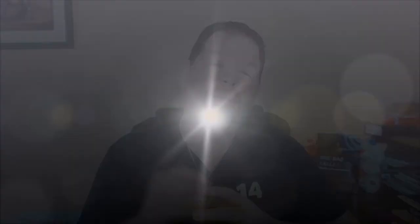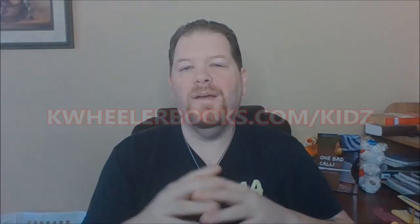If you want to pick up the kids puzzle book mastery, head on over to kwheelerbooks.com slash kids. Now, if you've missed any of the previous videos in the series, you can click right here and check out the entire playlist. Or you can click right here and check out the video that YouTube has lined up for you. I'll catch you next video. And remember to break, break.